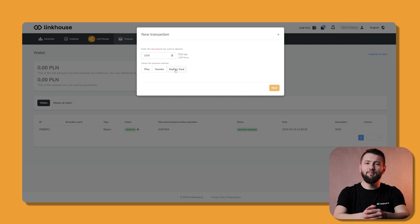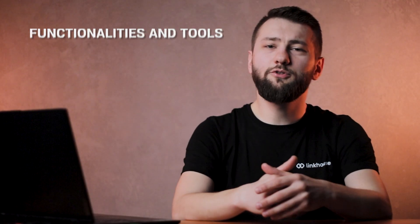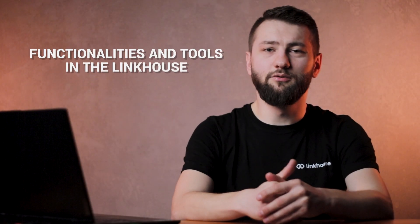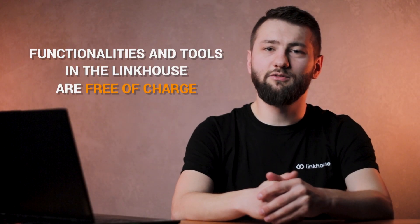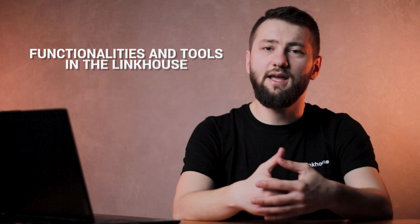Choose the payment method you like from PayPal or payment card. All functionalities and tools on the Linkhouse platform are free of charge, except for LinkPlanner.